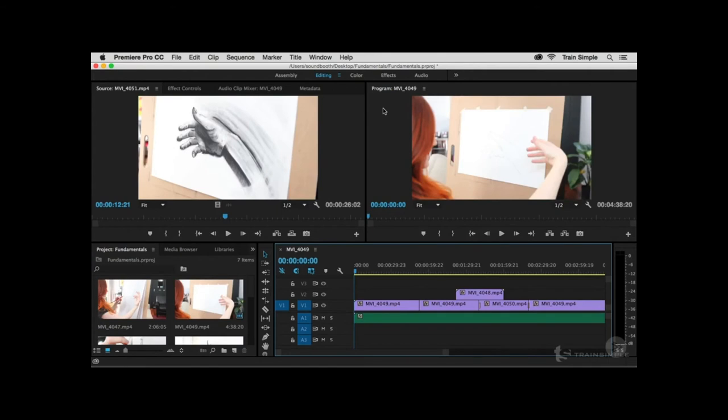If you've never worked with a professional-level non-linear editor, the Premiere Pro interface may seem somewhat overwhelming — but not to worry. Once you start working inside the program, it makes perfect sense. What I'd like to do is give you a tour of the major components within the interface and some tips on how to find content if you ever get lost. I'm working in the default workspace, the Editing workspace.